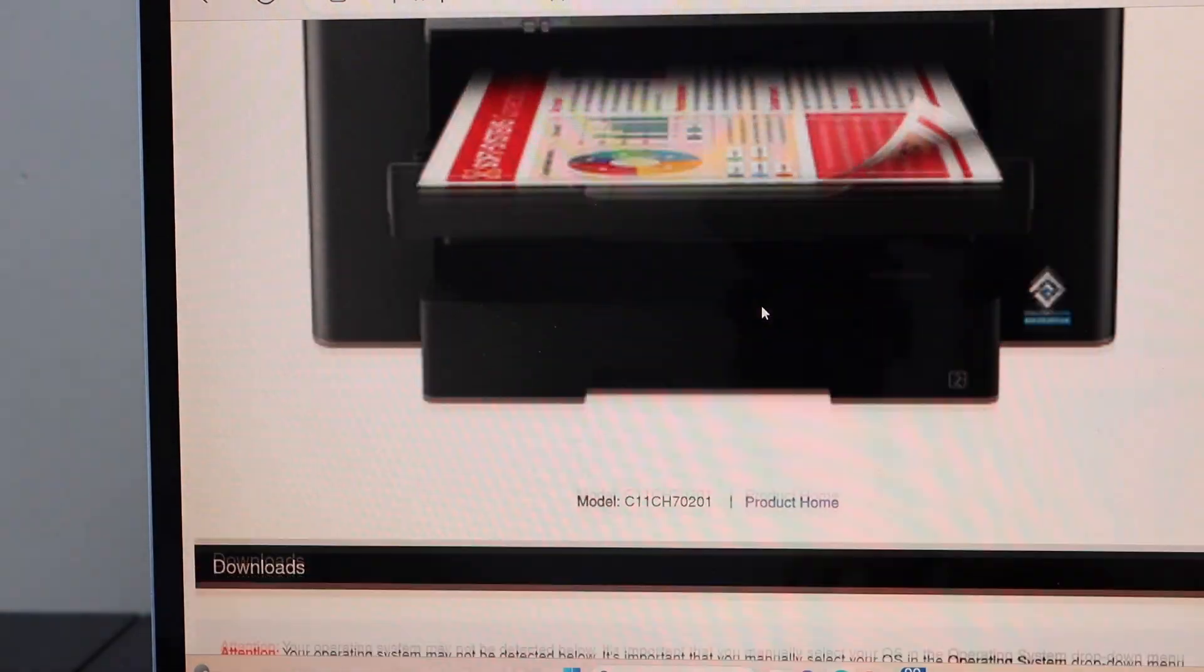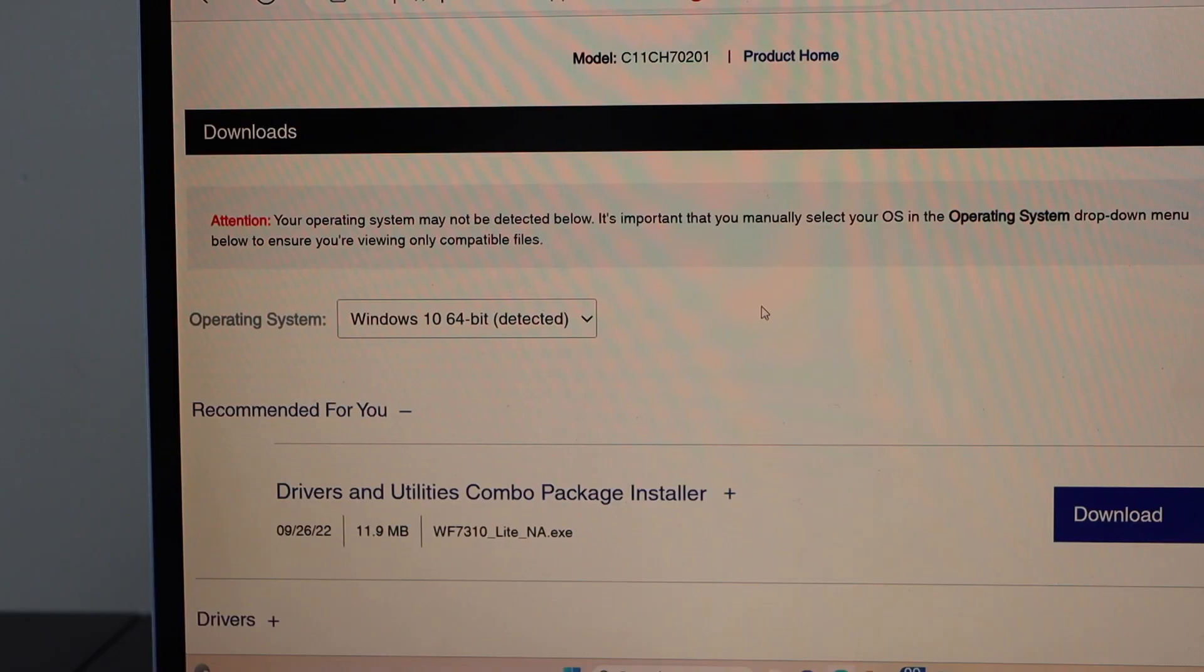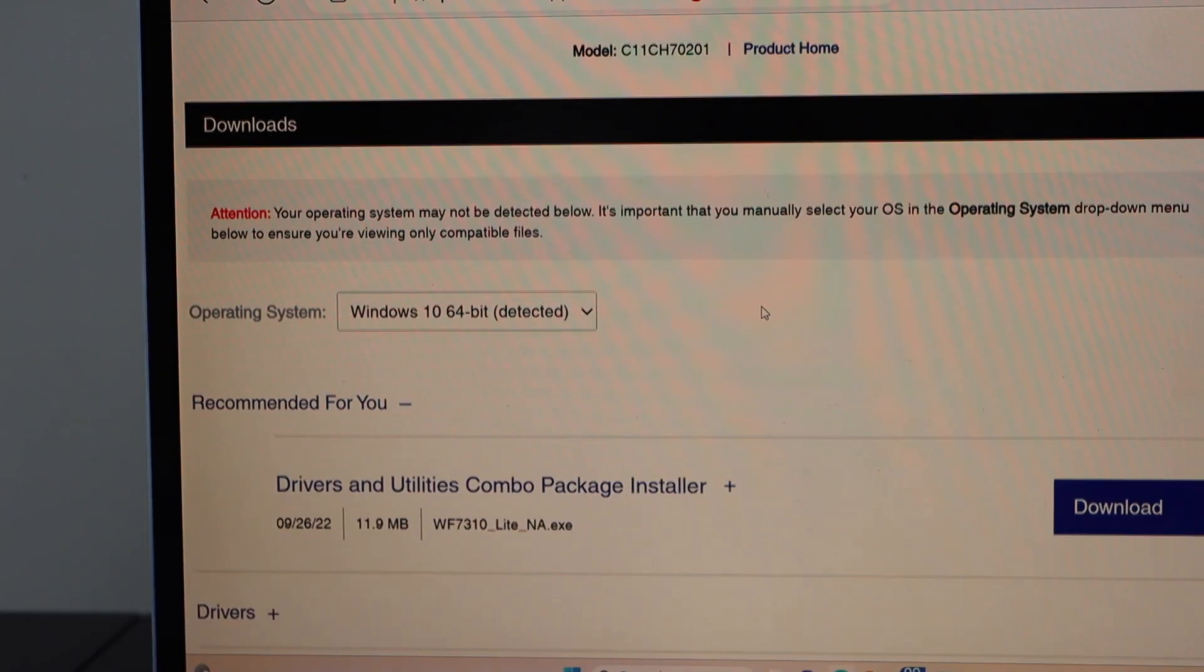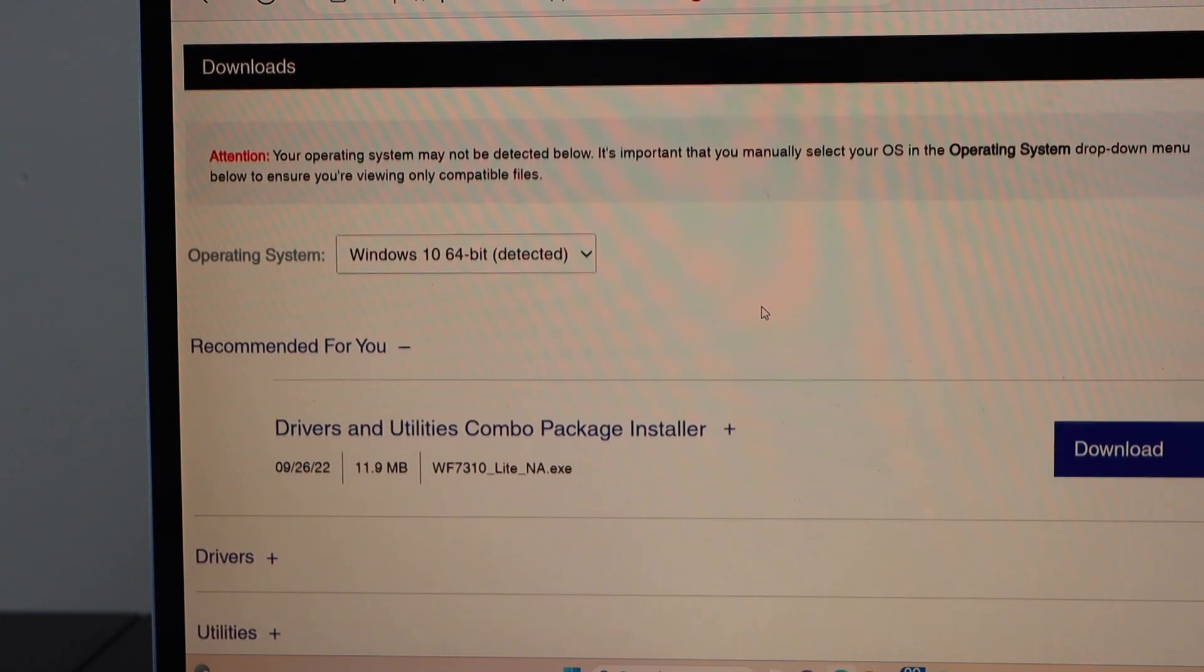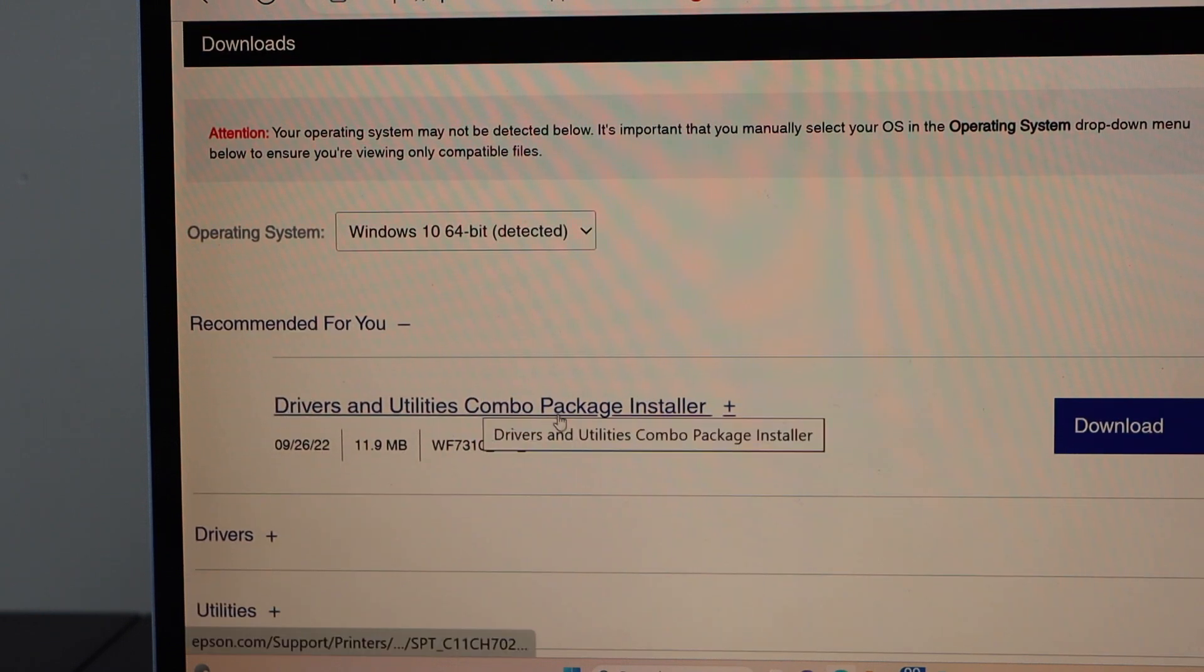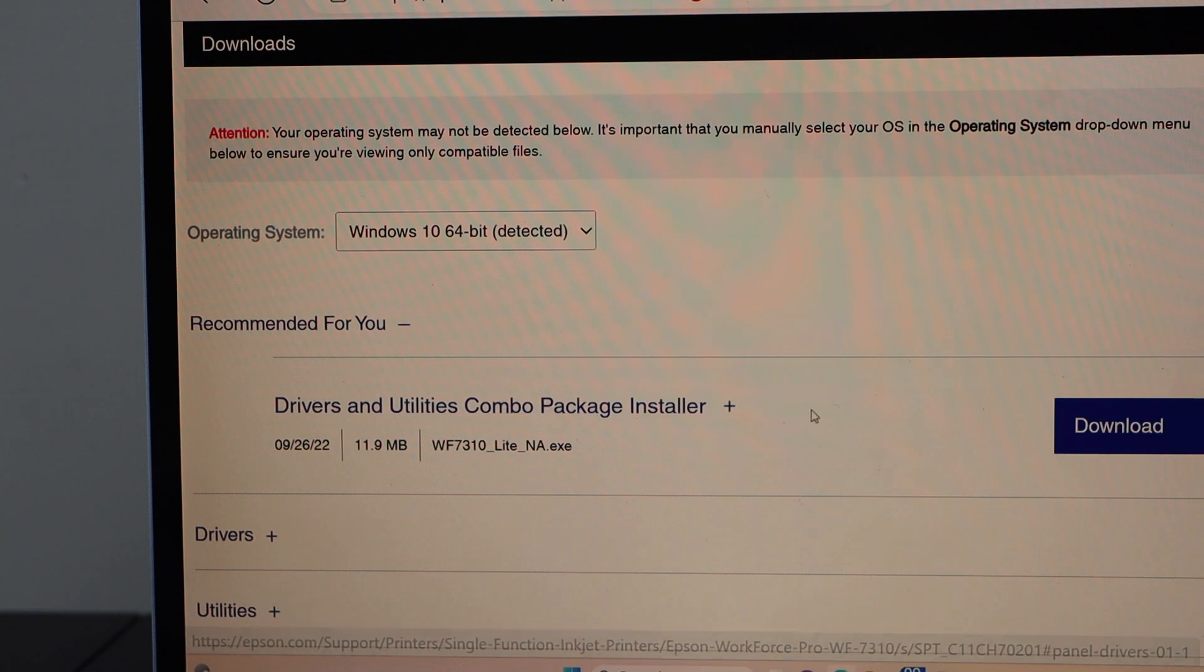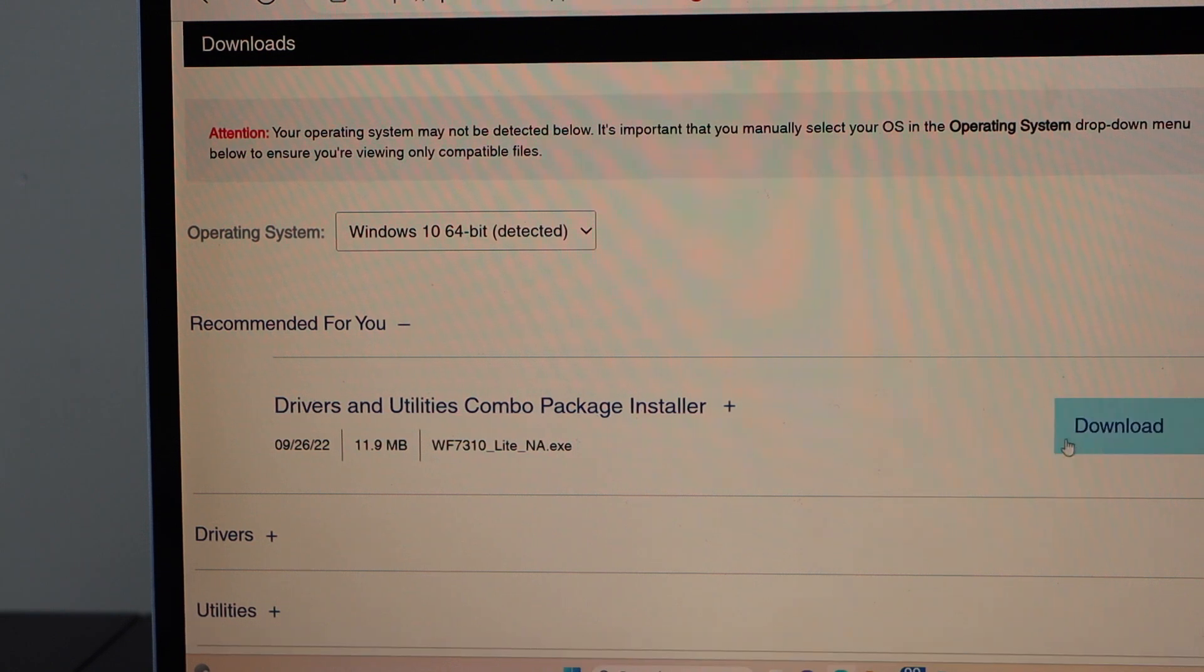It will automatically detect the operating system of your Windows and then you will see driver and utility combo package installer. So click on the download.